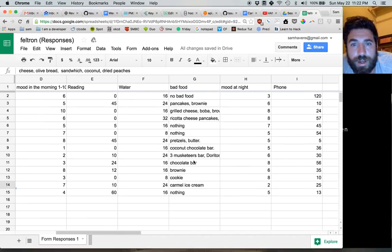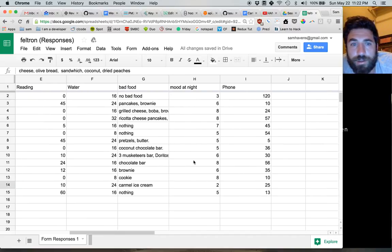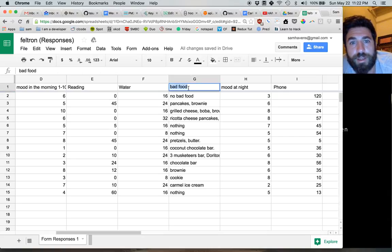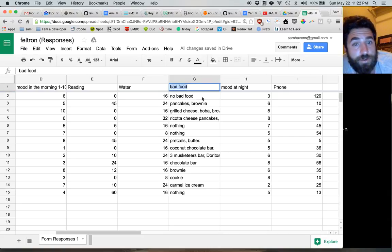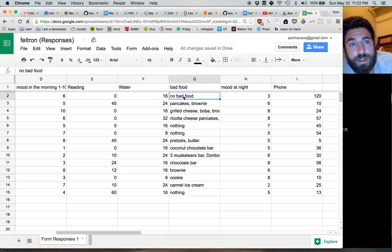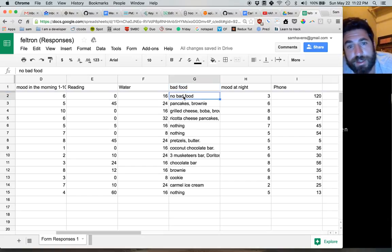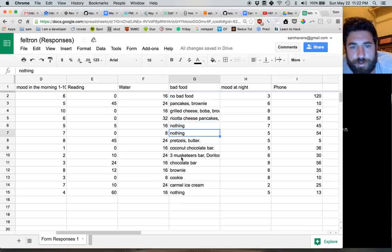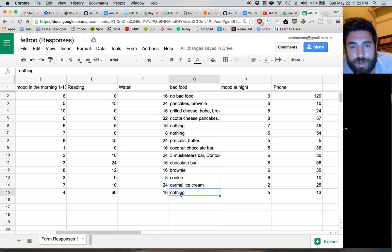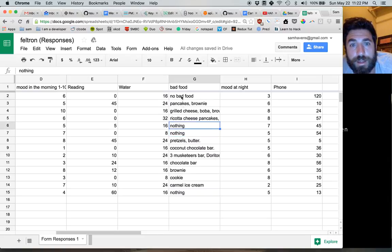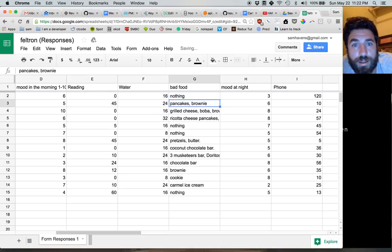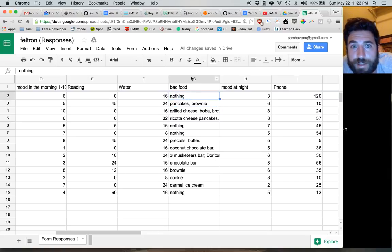The next thing you want to think about is if you have word columns. Like apparently there's a category called bad food. Thanks Maya, I'm using yours as an example. So when there's no bad food eaten, we use the phrase 'nothing' except here. We should make sure to change that to say 'nothing' so that we have consistency.